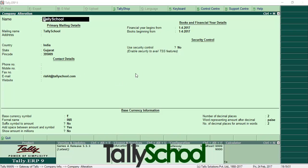Or you may want to change the security controls, which is currently set to No by default when you create the company, but after some time you want to change them. To change all these details in Tally you have to go through very simple steps, which I'm going to explain right now.